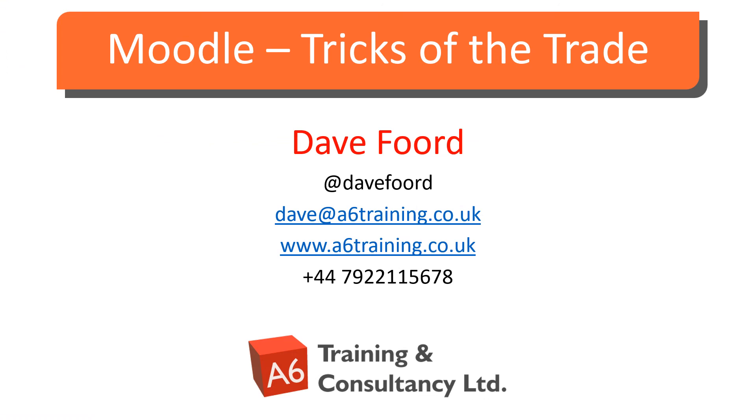I'm Dave Ford. If you wish to get in touch, please look at my contact details on the screen. I'm based in the UK but I work with organizations all over the globe providing consultancy, training, and resource development services, mainly in the areas of Moodle and Totara.